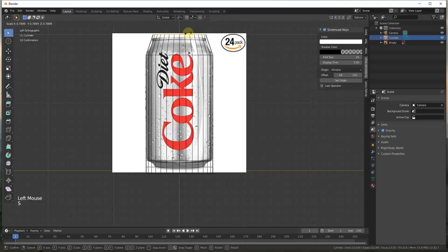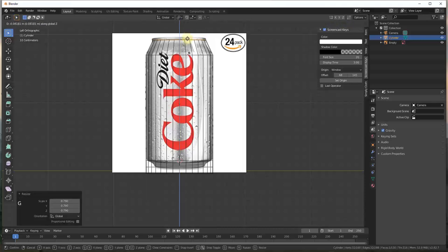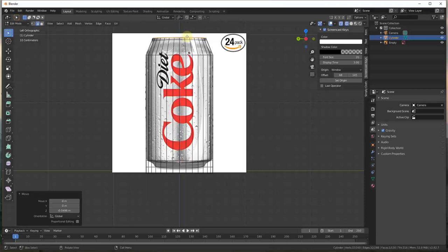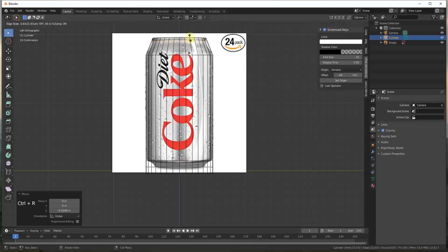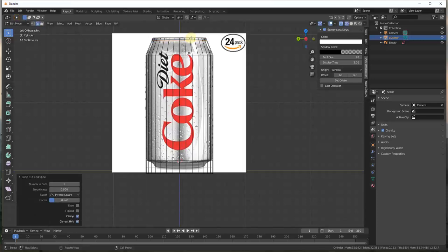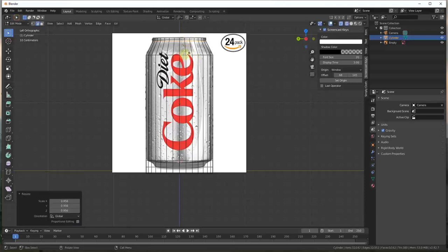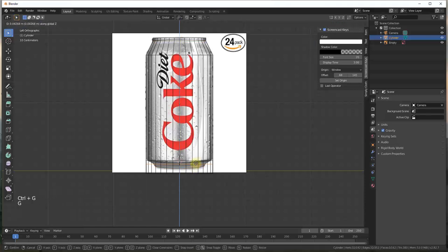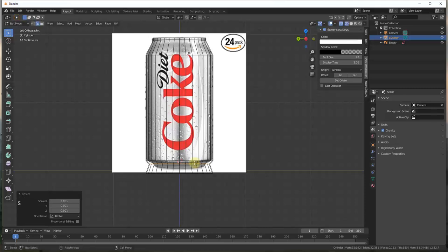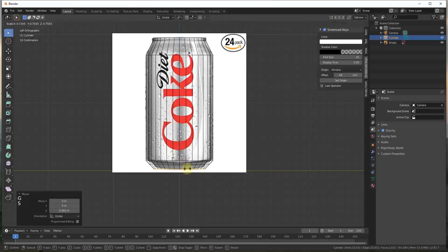I'm just going to scale it in and then move it down. Notice what we're doing is adding detail by adding edge loops. I can scale this in a little bit. We'll do an Alt+click, move this up a little bit, scale it in, and do an Alt+click again to select this loop. We're going to scale that one in as well.